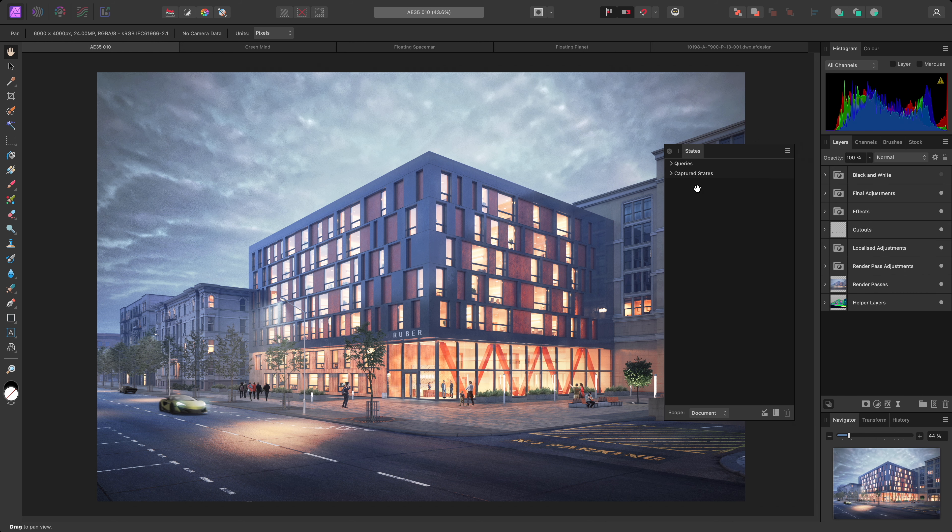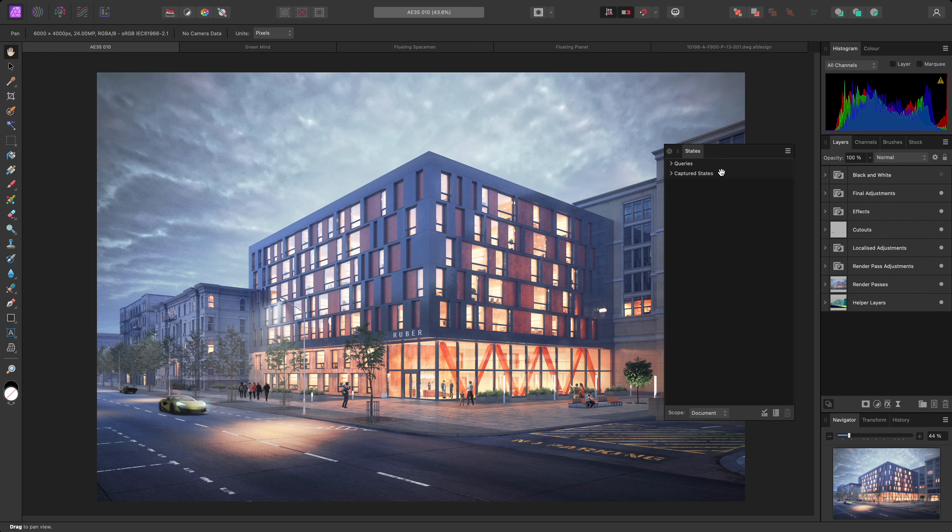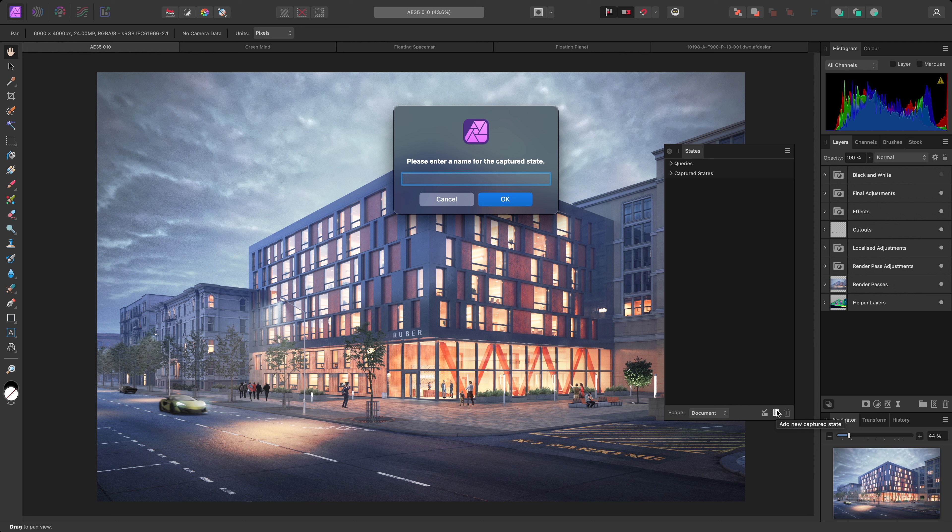There are two specific categories, Queries and Captured States. I'll show you Captured States first. I'll click this option down here to create a new captured state based on my current layer setup, and I'll name this Full Composition.